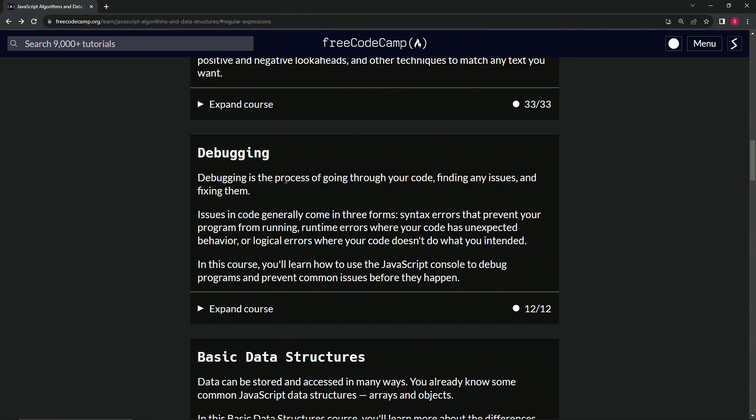Debugging is the process of going through our code, finding any issues and fixing them. Issues in code generally come in three forms: syntax errors that prevent our program from running, runtime errors where our code has unexpected behavior, or logical errors where our code doesn't do what we intended.